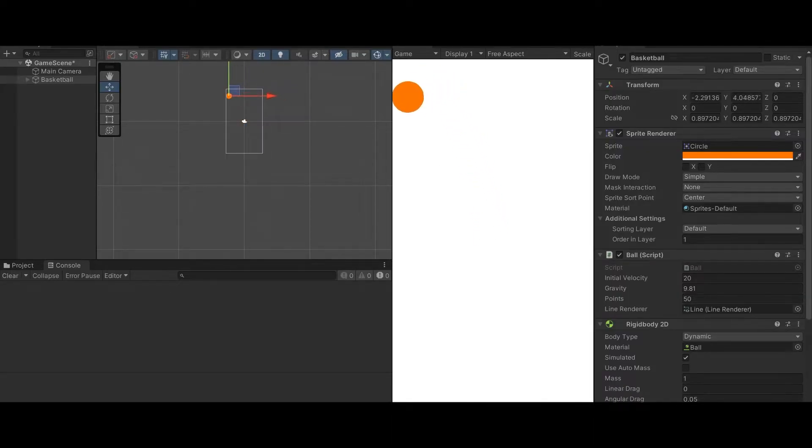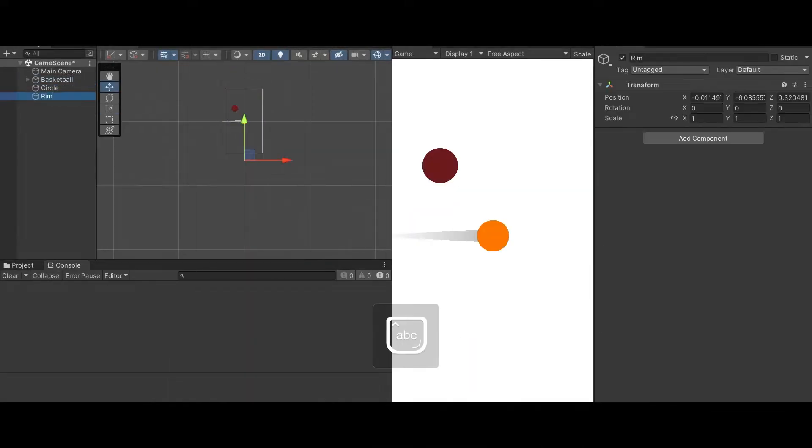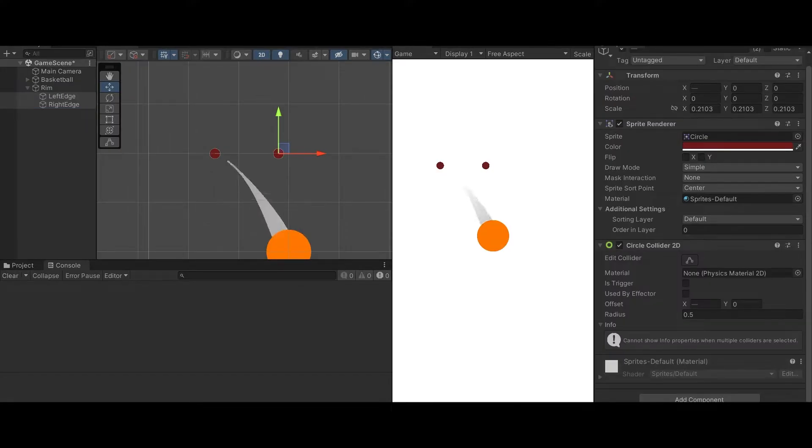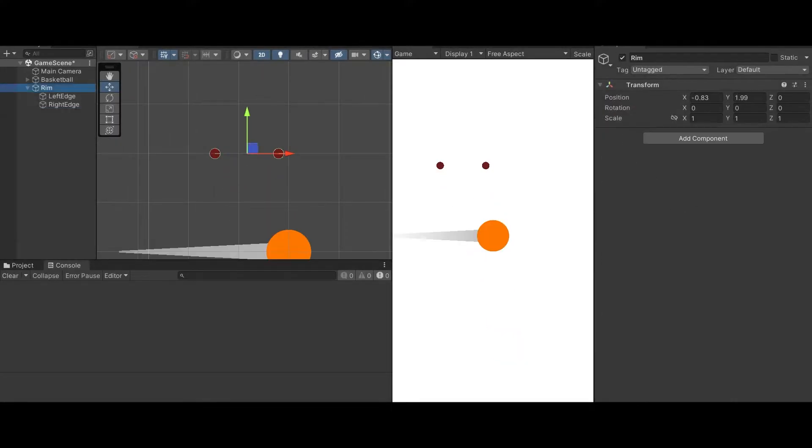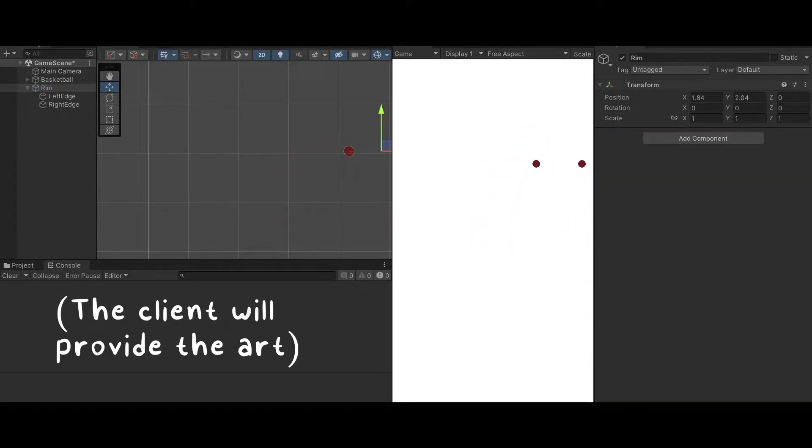I'm still missing the gravity effect in the line renderer. I also start working on the rim and making sure the ball can actually go through it. And then I start working on the placeholder art, and I say placeholder because he's going to provide the art.